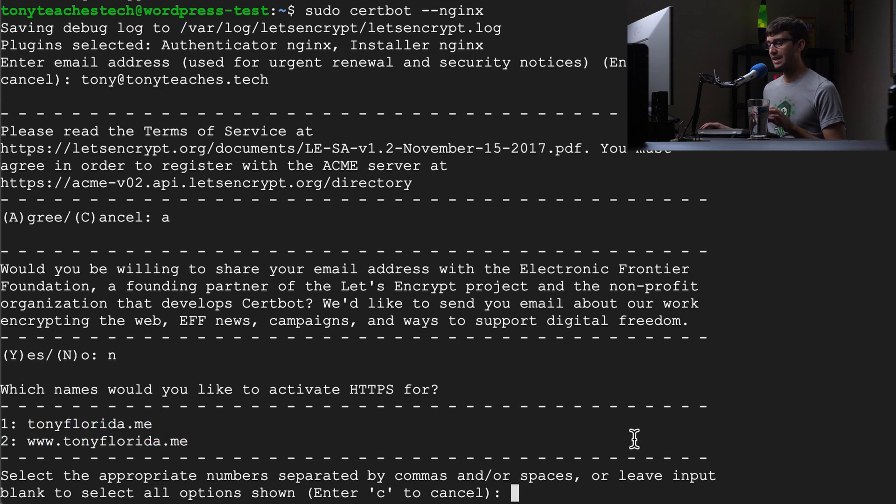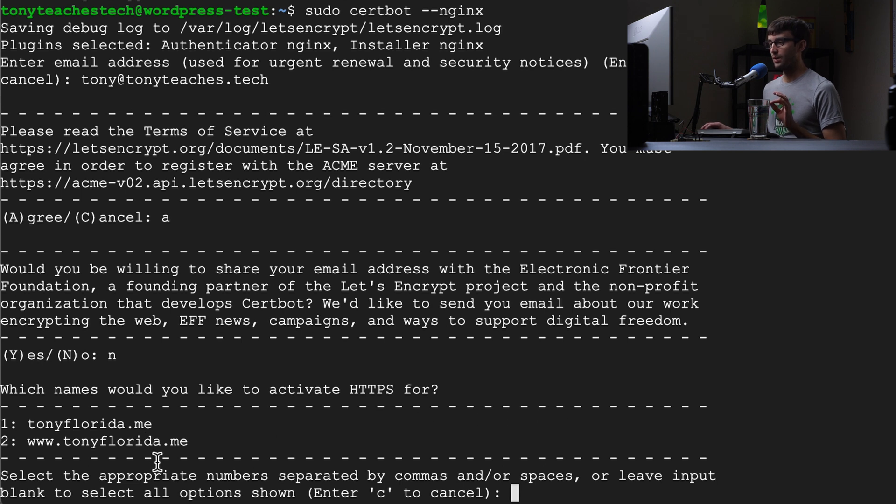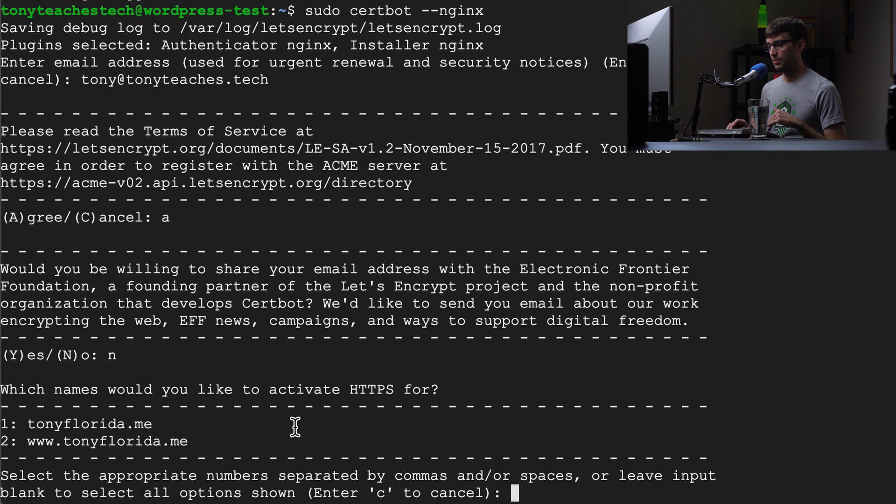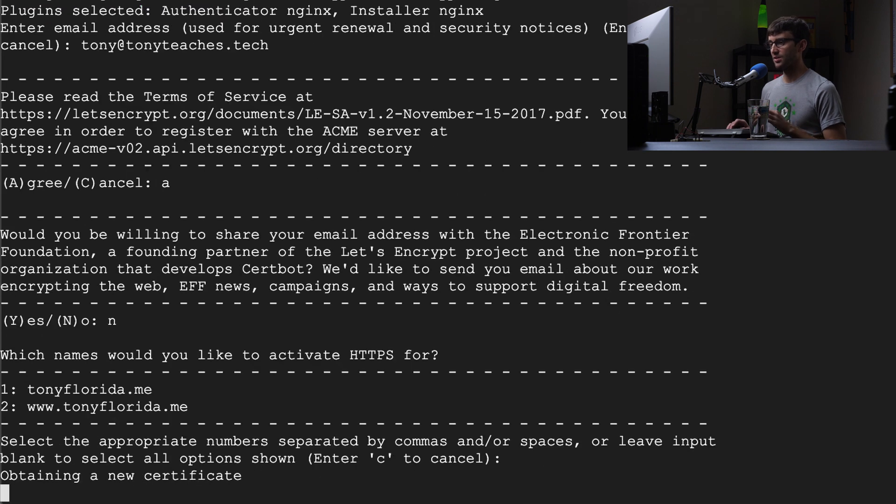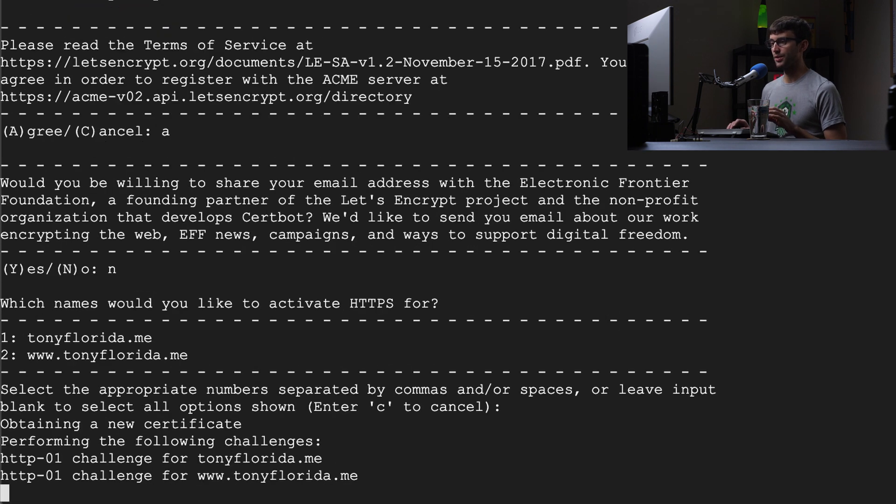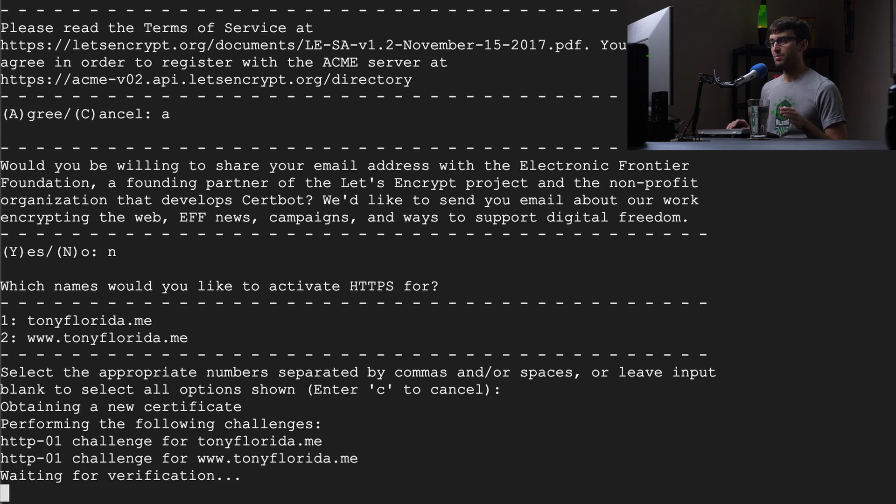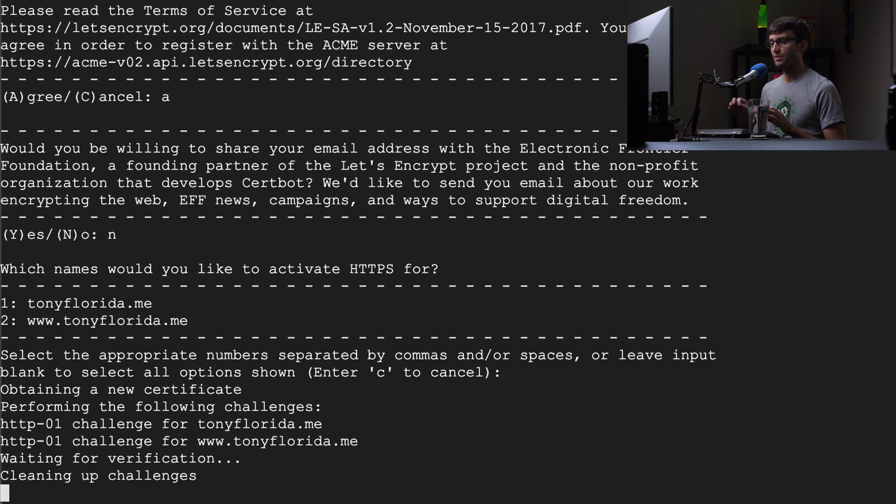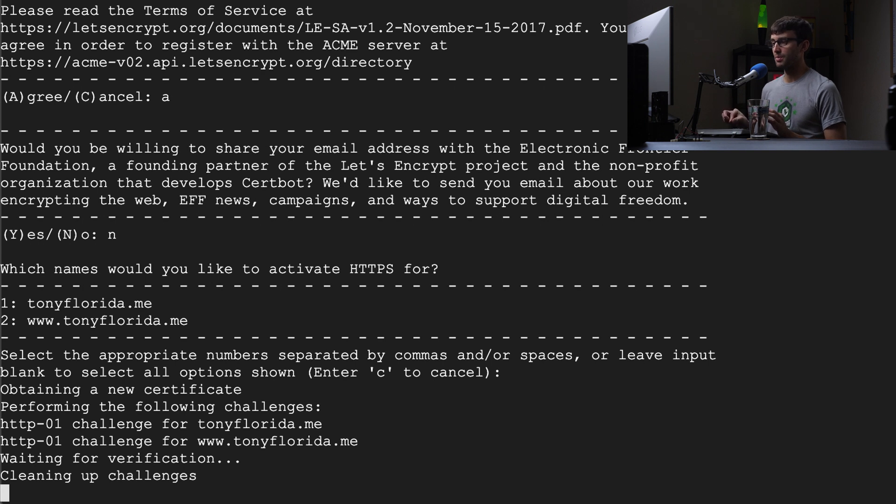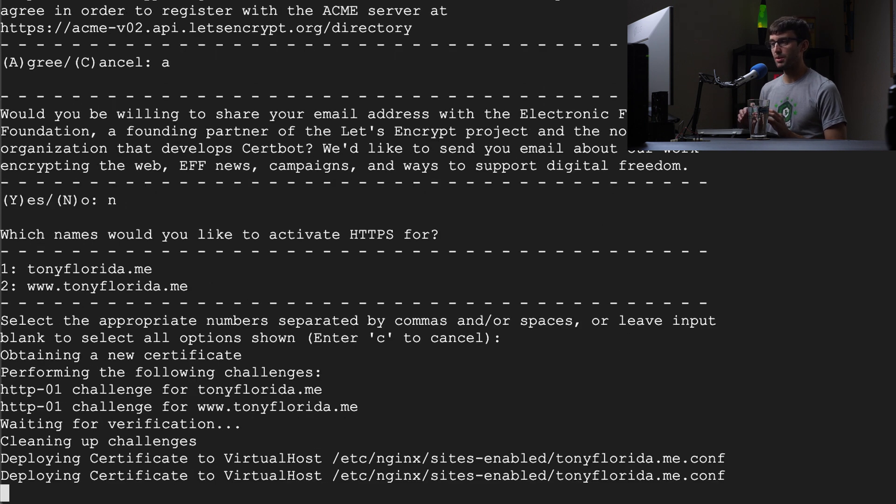I want to apply an SSL certificate for each one of those. So I will not type in anything here and just hit enter and that'll make an SSL certificate for both of them. Certbot is verifying that you actually do own this domain name, probably by putting something in the root of your website.